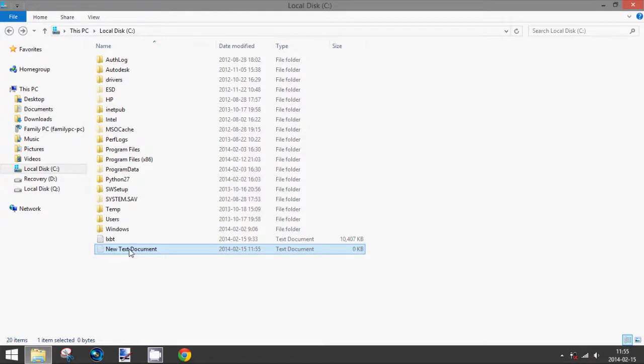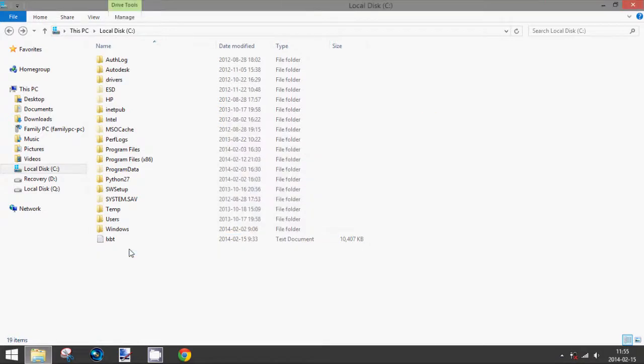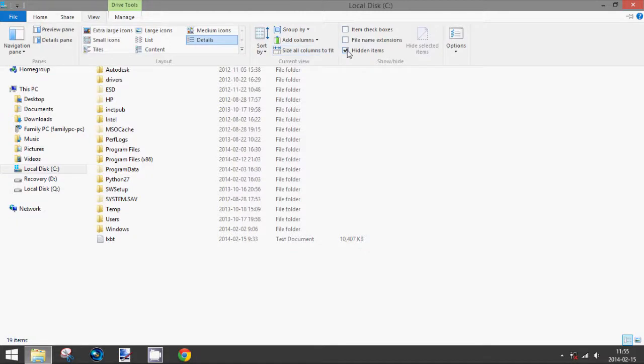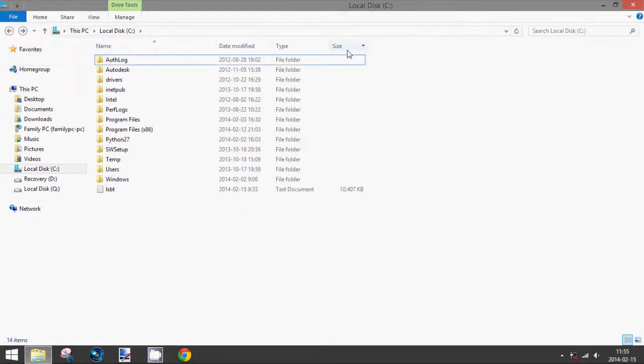Let's delete this. And to hide these files, you simply go back up here, uncheck the box that says hidden items, and they will disappear.